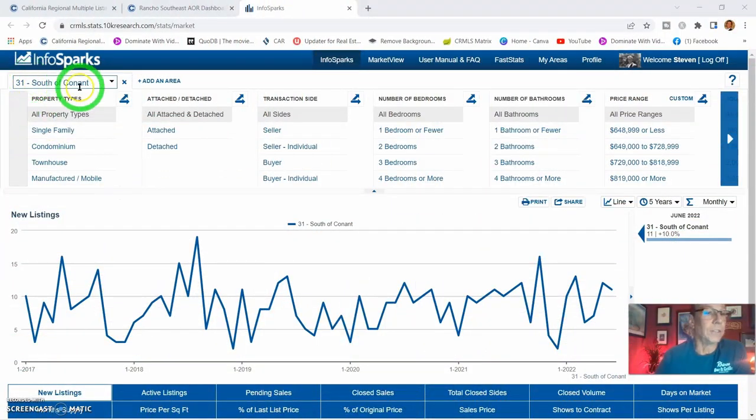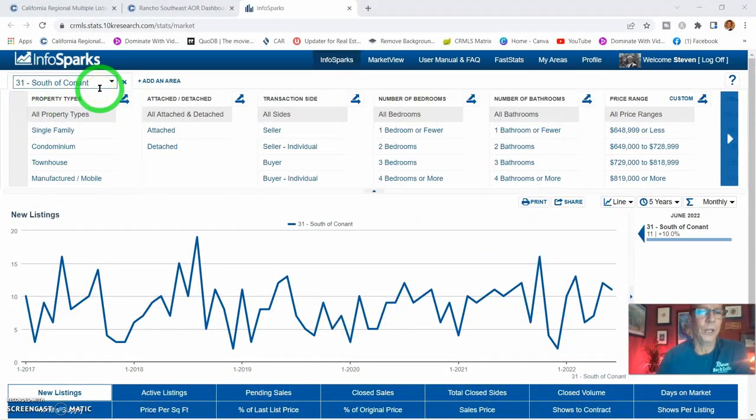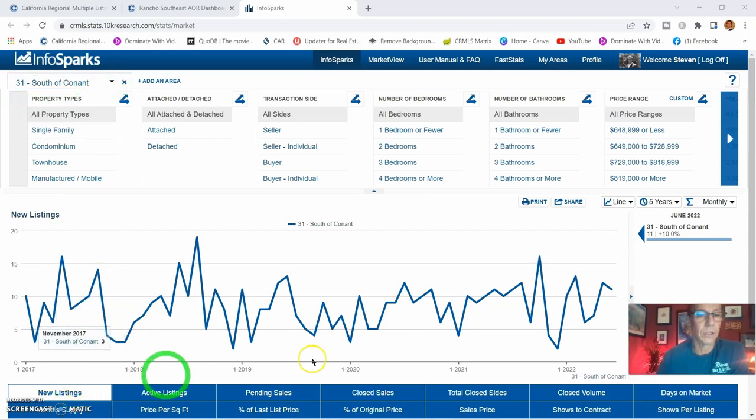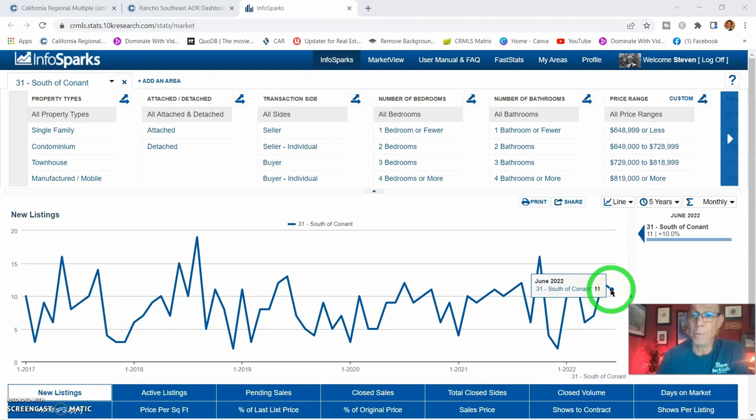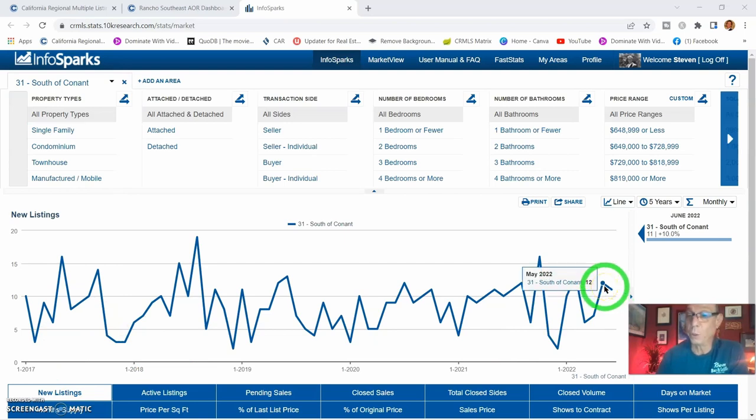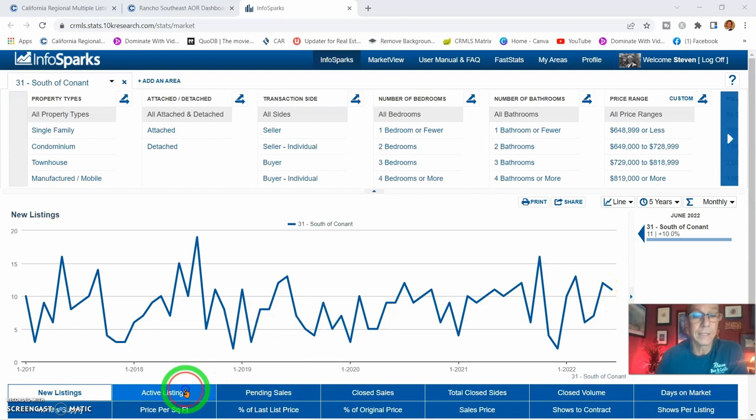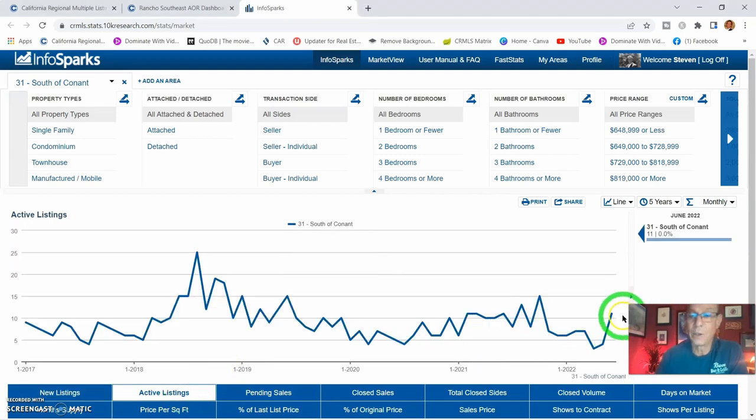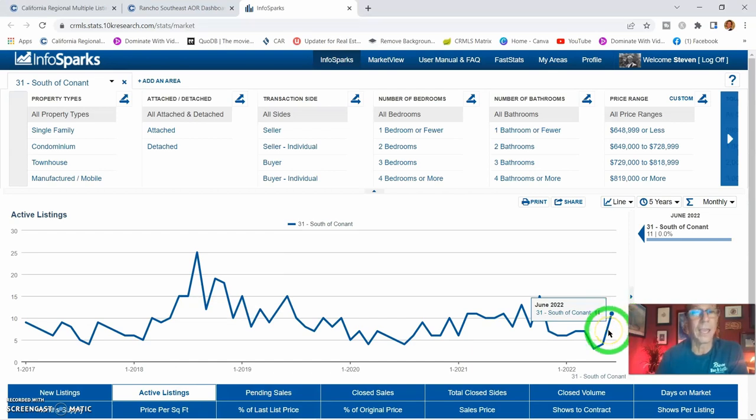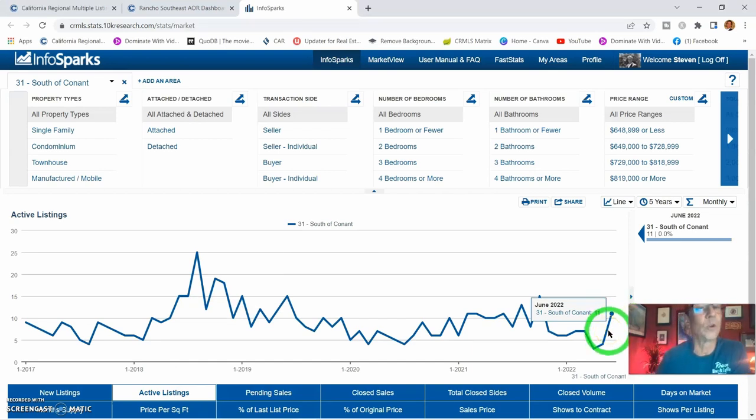Okay, so here we are, south of Coney, our little neighborhood, MLS 31. New listings: we have 11 for the month of June compared to 12 in May. For active listings, we're still at 11. That means things have not sold yet, so we're not getting the true parameter on days on market quite yet.